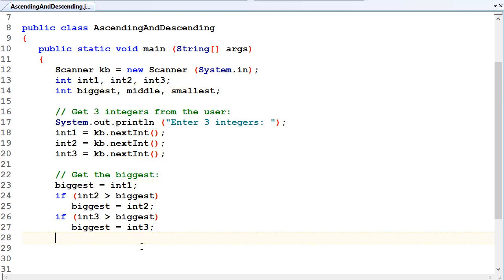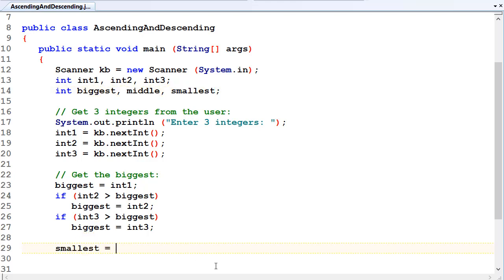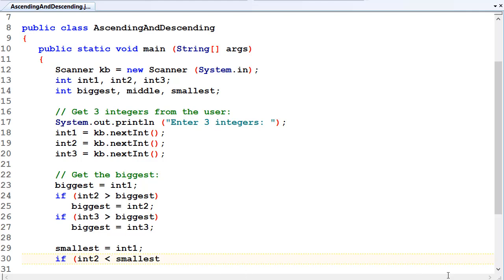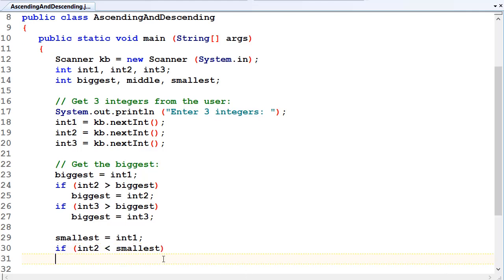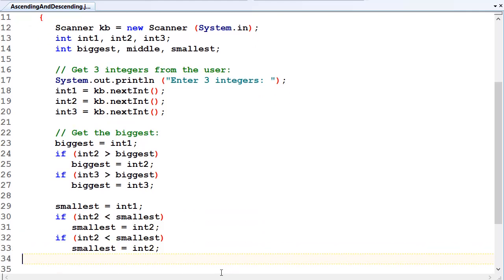Same for smallest. Smallest equals int1 — just the same sort of pattern. If int2 is less than smallest, we've got a new smallest, so smallest equals int2. And if int3 is less than smallest, we've got a new smallest. There are many other ways we can do it, and I might show you some of those shortly. But we've only done a little bit of Java so far, so we can't go too far here — we've got to keep it fairly simple.